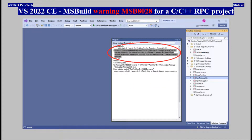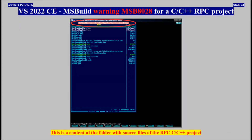Visual Studio 2022 Community, MSBuild Warning MSB8028 for a C/C++ RPC project. This is the content of the folder with source files of the RPC project. Take into account that this is a very stable project, and nothing is wrong with its source files and folders.